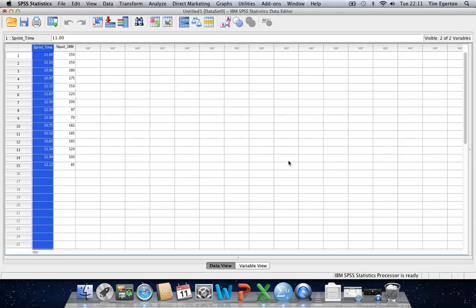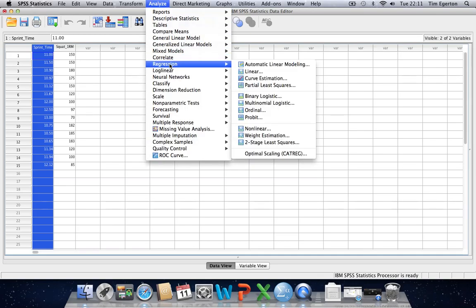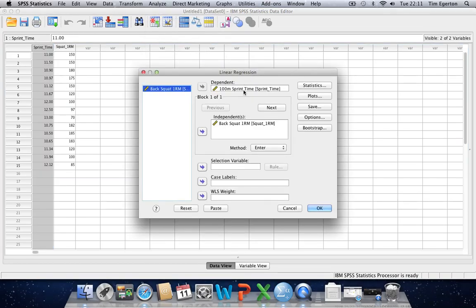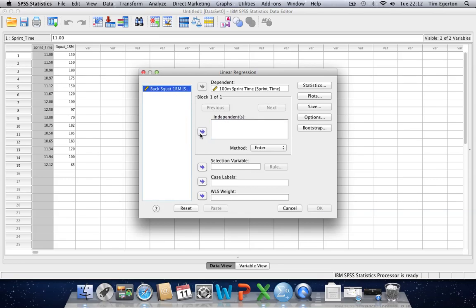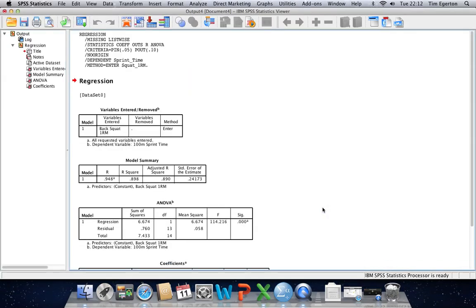Closing the graph without saving, I go back to Analyze, go to Regression, and now I know I want to perform a linear regression. Clicking on Linear Regression, my dependent box already has 100m sprint time in there, and my independent box has back squat one rep max already selected. But if they weren't already selected, I could use these arrows to highlight and move them back and forth. So all I need to do now is click OK, and I receive my output.